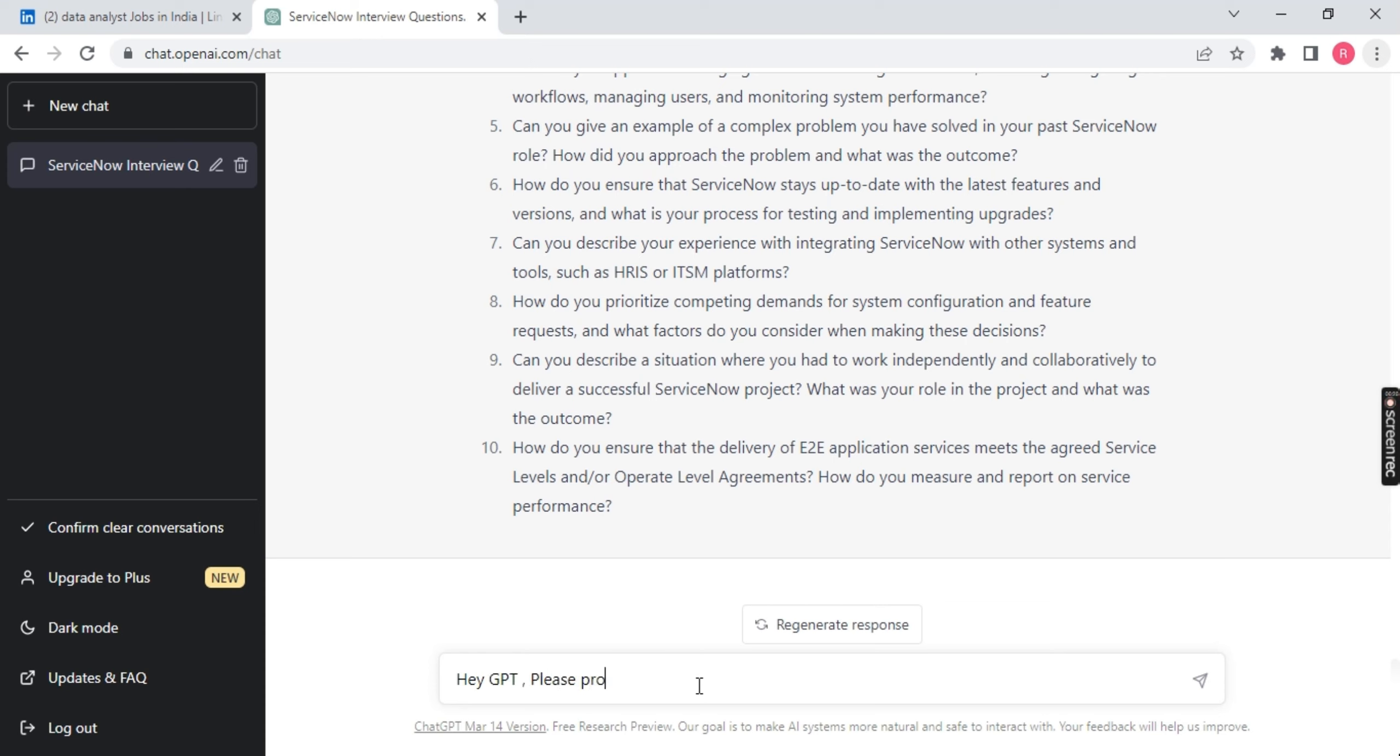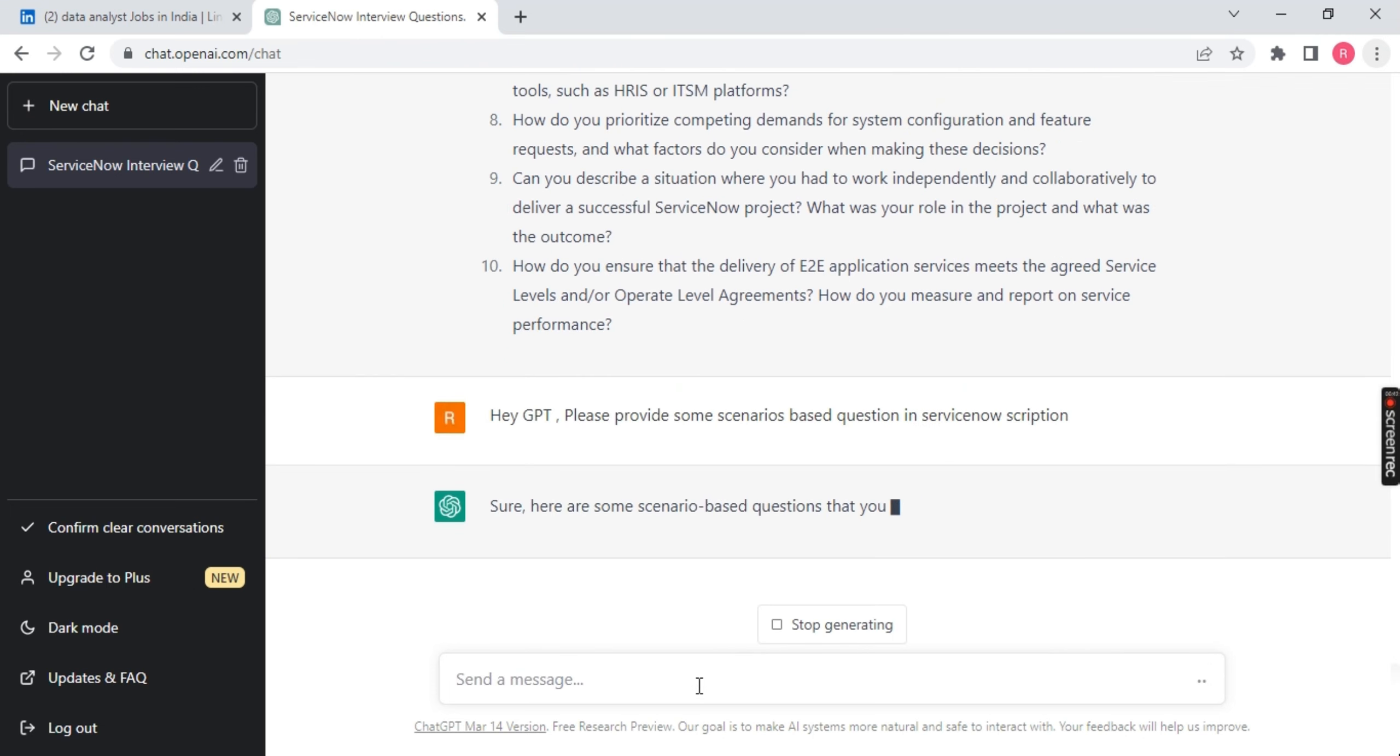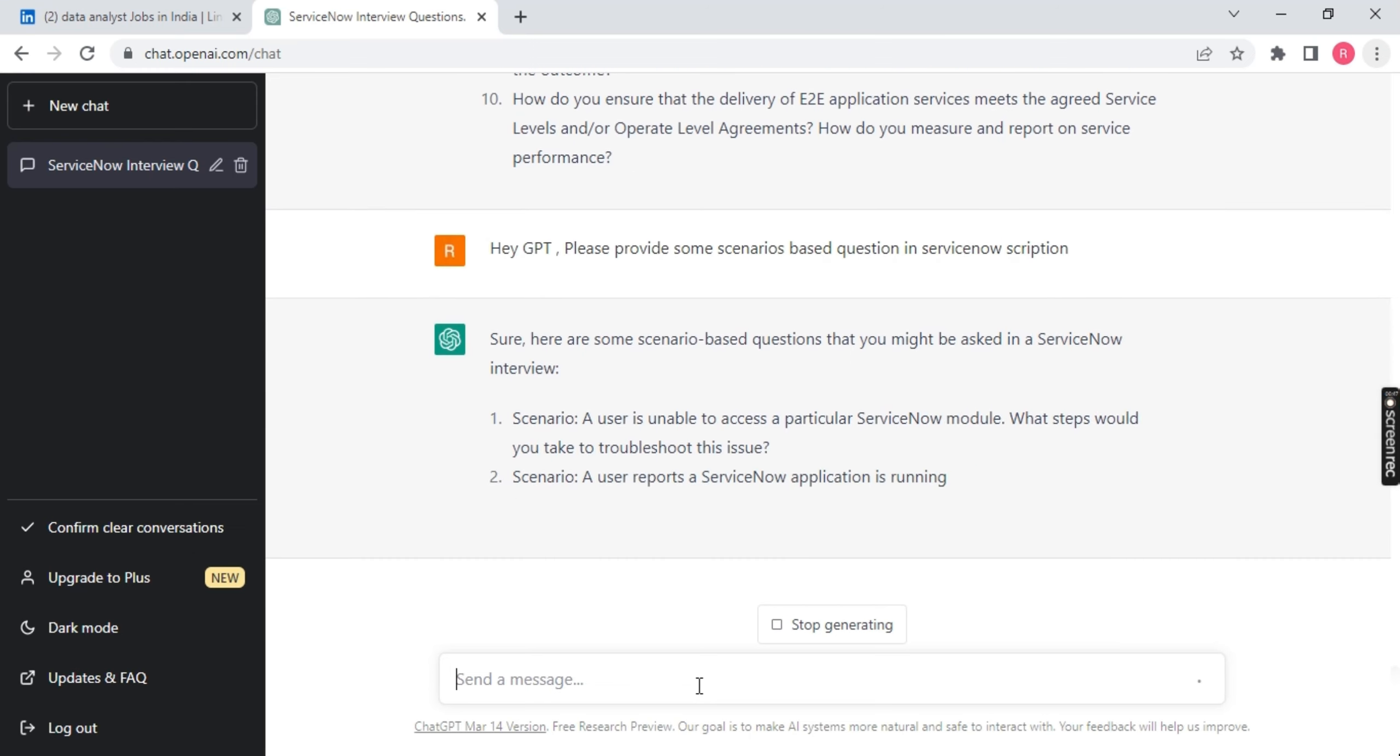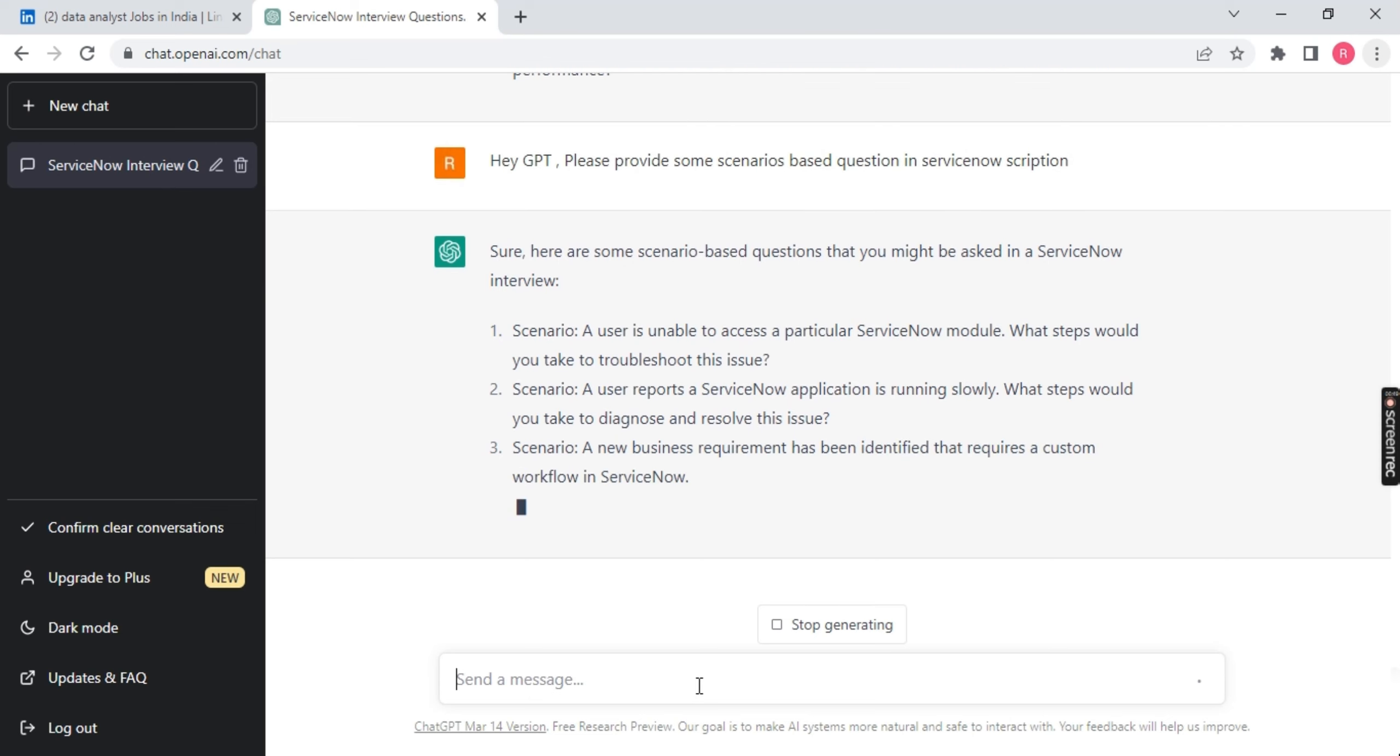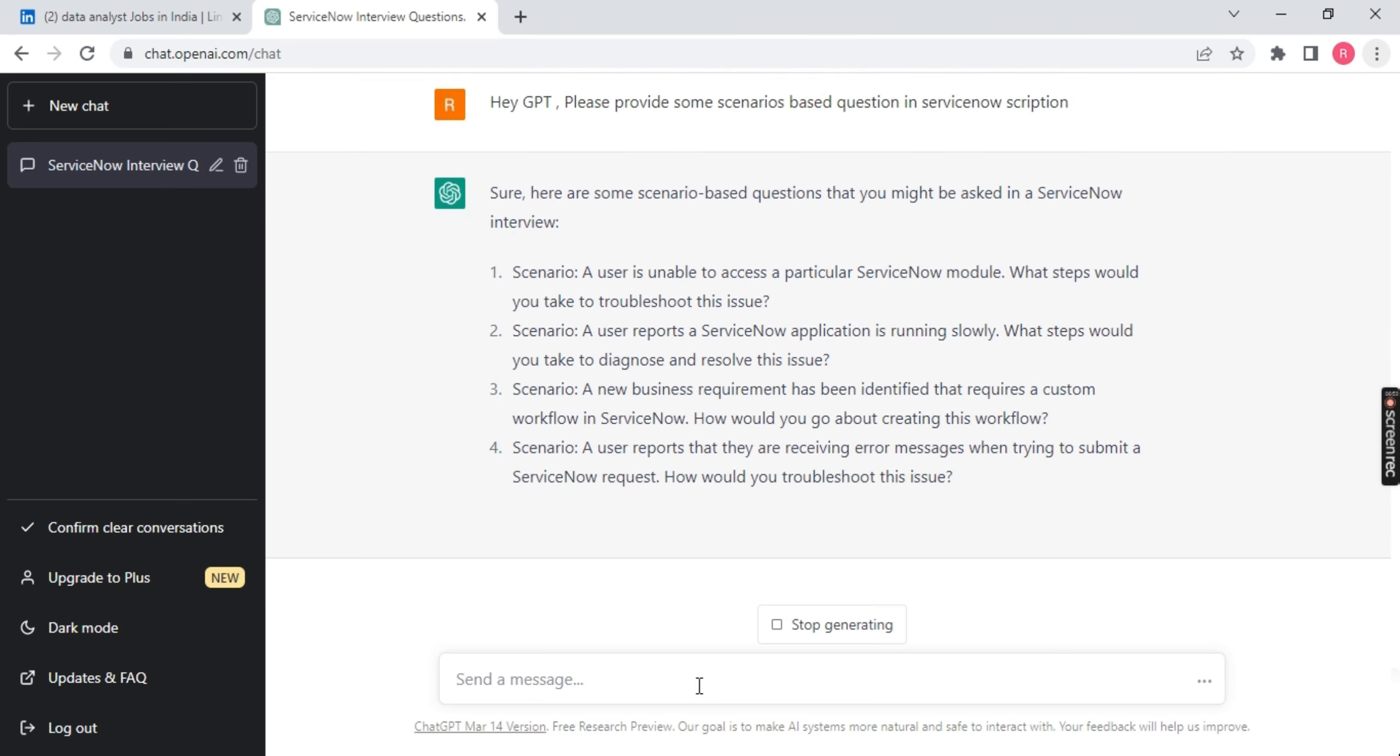ChatGPT, please provide me some scenario based questions in ServiceNow scripting. And let's see what ChatGPT is telling me. And here you go. He's asking you to create these scenarios. So this is gonna explode the market, guys. Go and grab this.